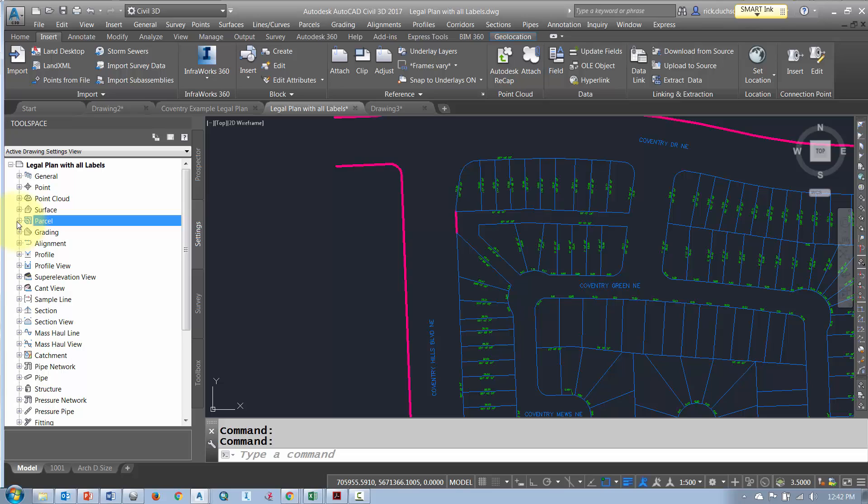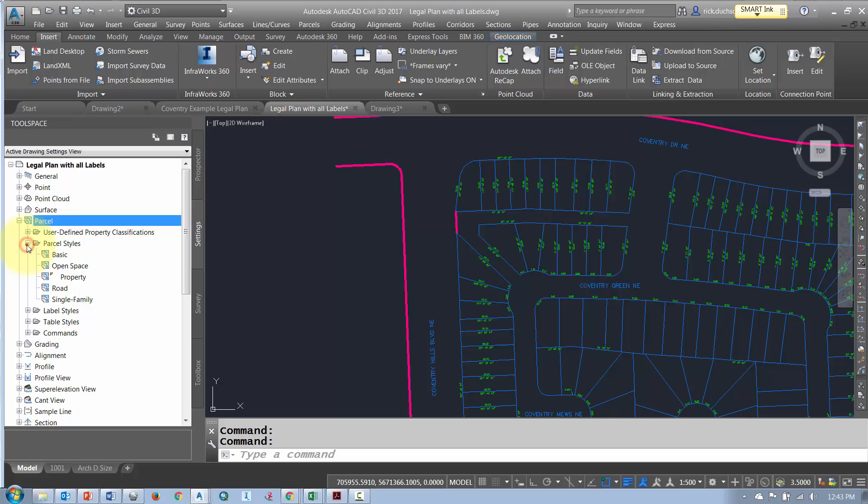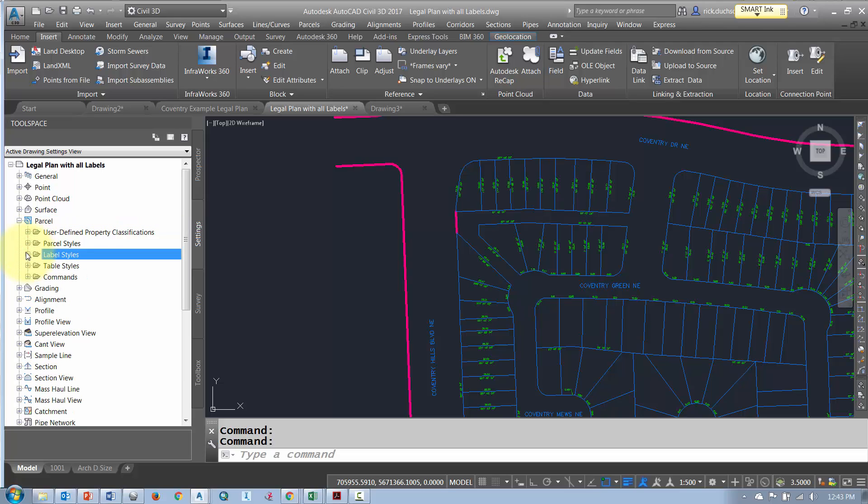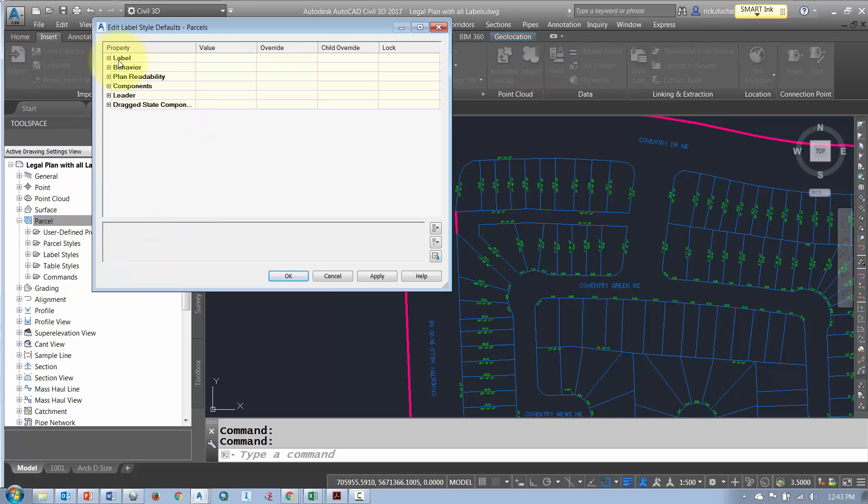As I mentioned before, if you use some of the label styles that are listed under the Civil 3D parcel section then you can turn off the parcel labels using the method we've just shown you here.